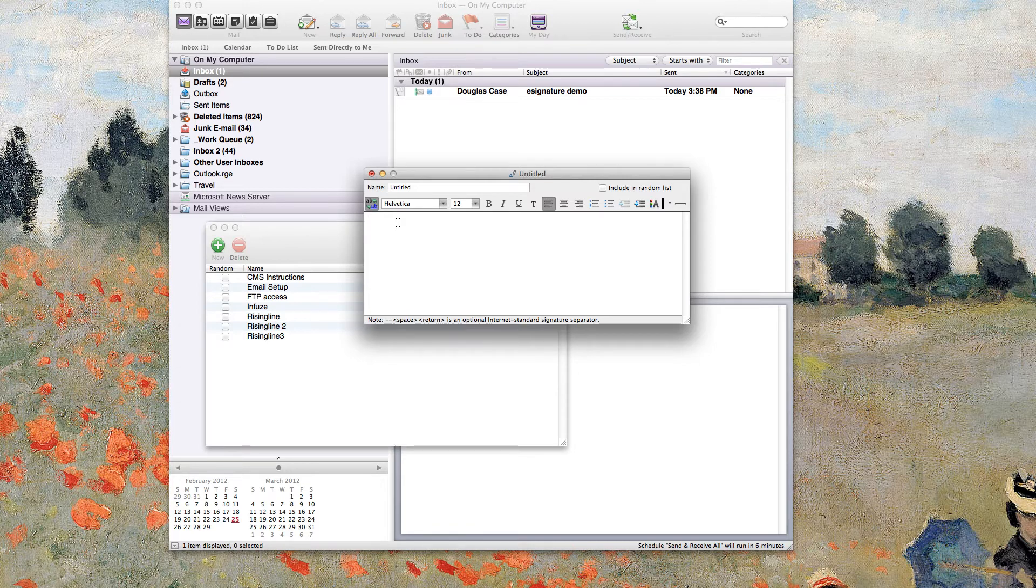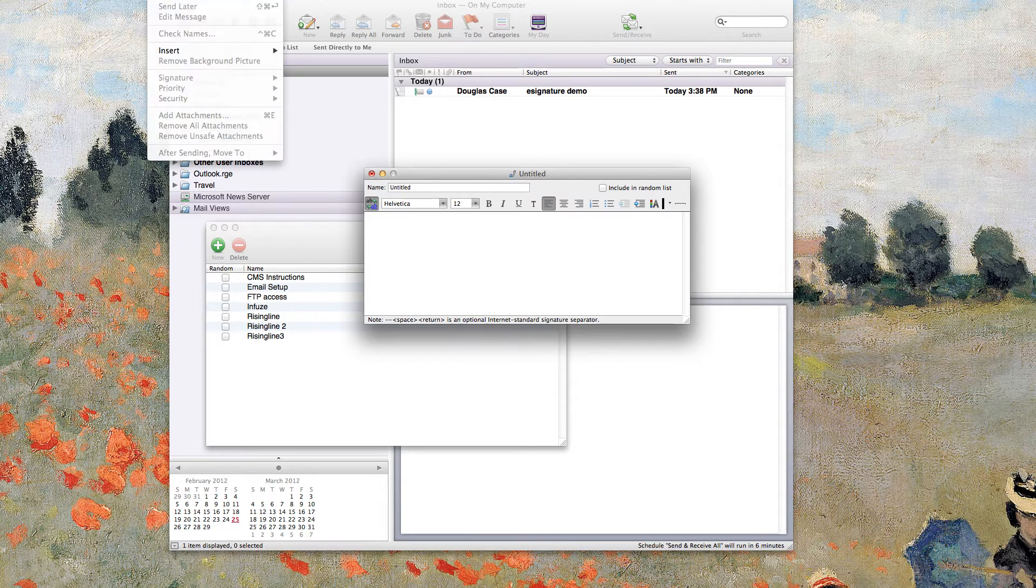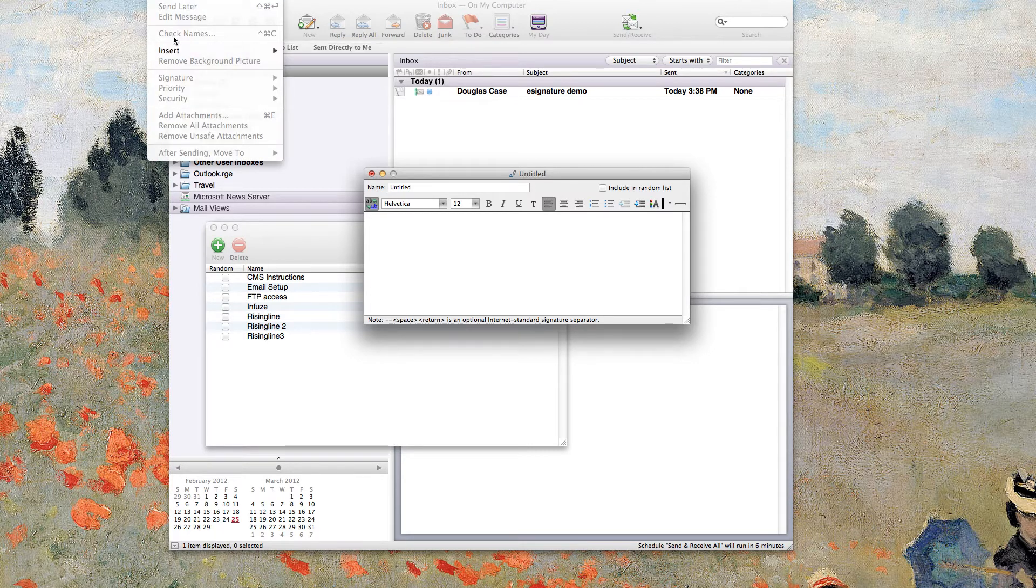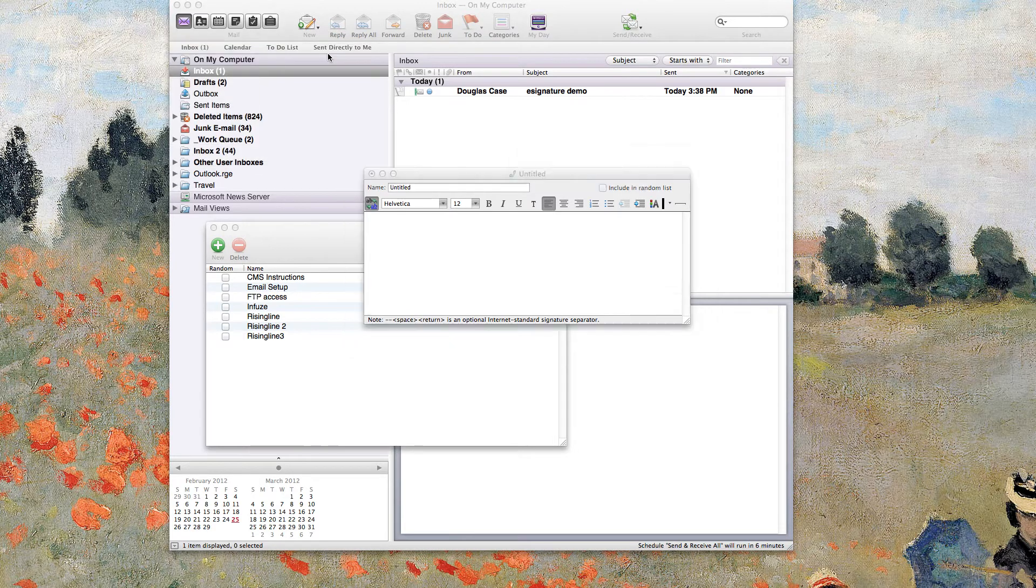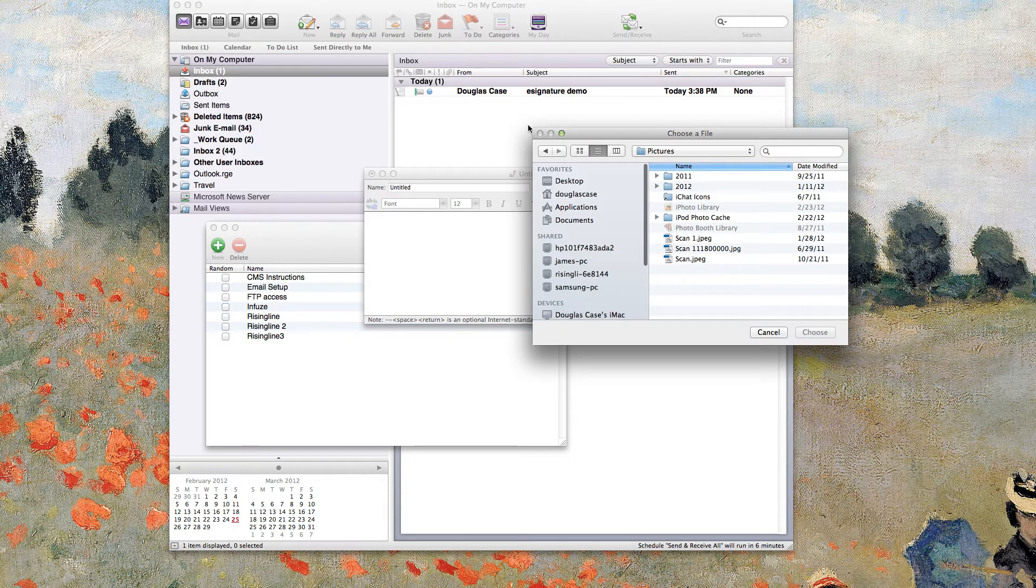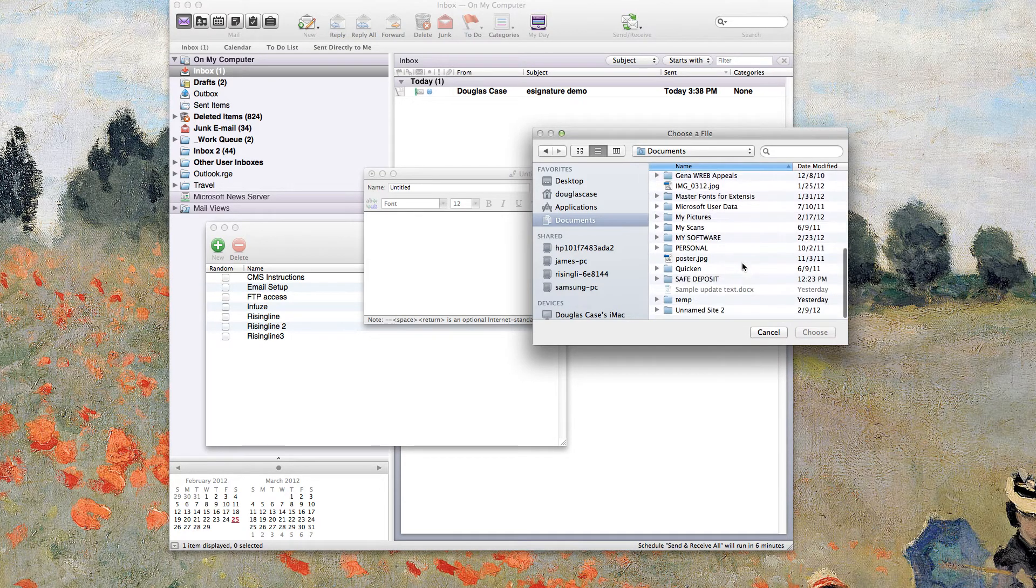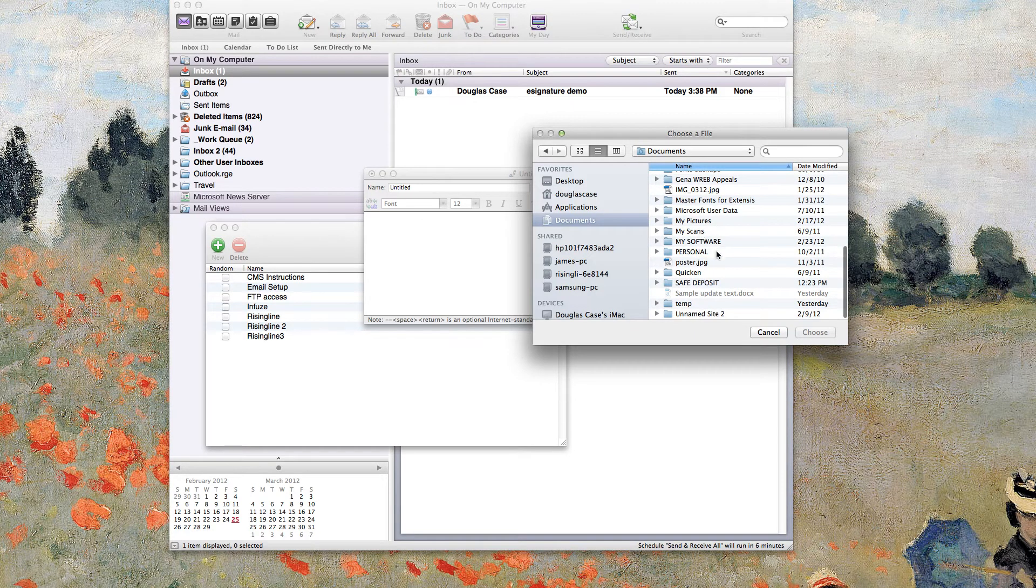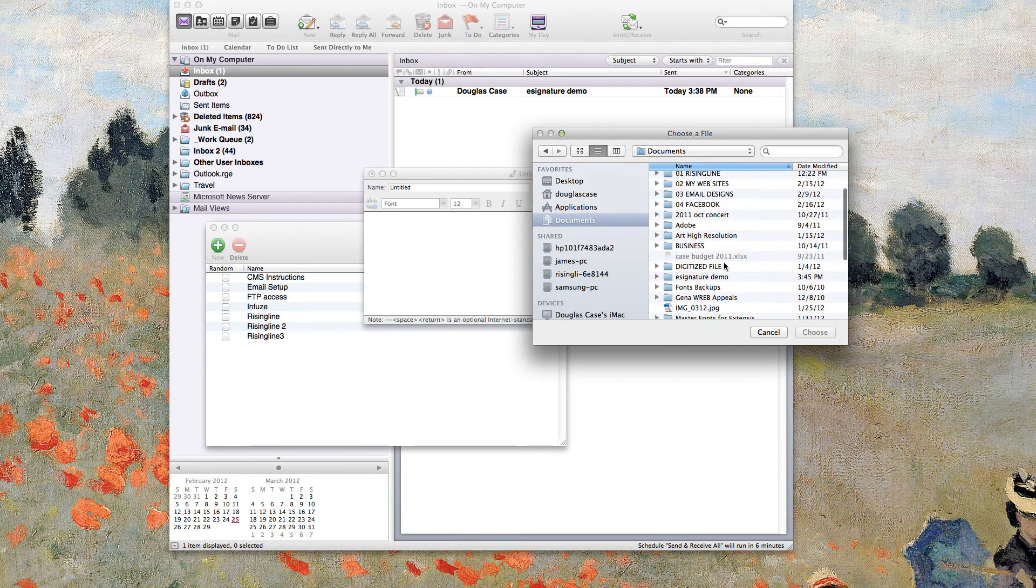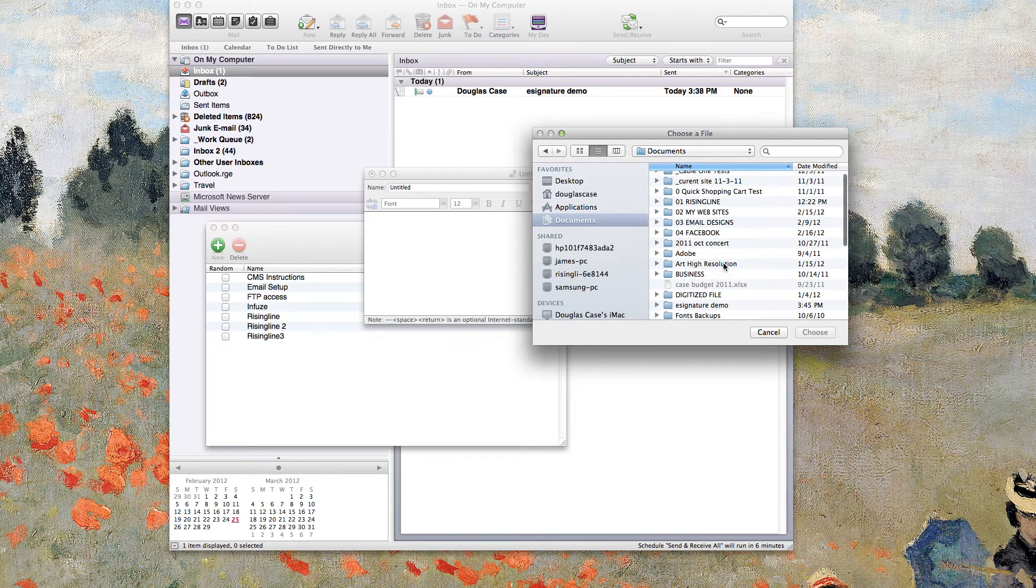So what you need to do is go ahead and just put your cursor in the signature area and then go to Message, which is not intuitive. Of course, this isn't a message, it's a signature, but go to Message, Insert, Picture. One thing you want to do is make sure you don't have another email message open in Entourage as it might decide to insert it into that open email message.